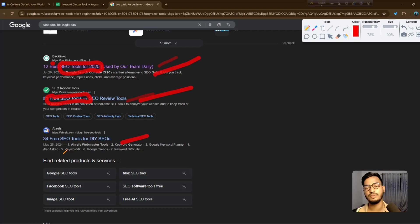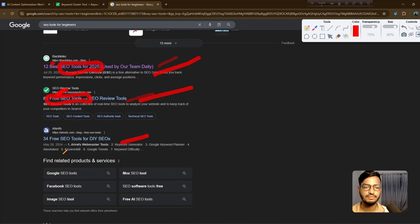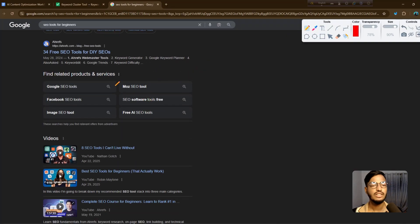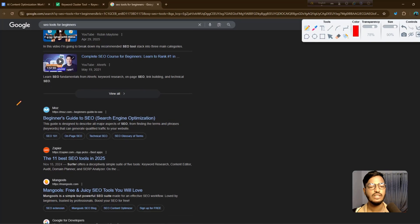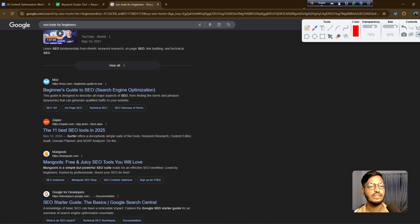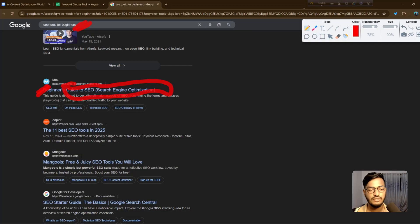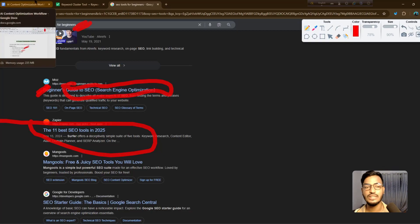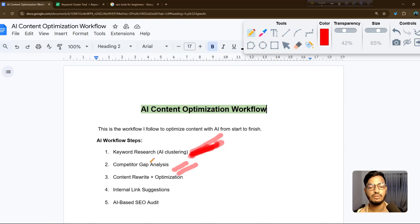Sites using '2025' or real-time data rank higher. Another result shows 'beginners guide to SEO' — they used the 'beginners' keyword but didn't include tools information, so that's a gap. Another shows '11 best SEO tools', which is also not focused enough. That's why you need to focus on keyword clustering and the competitor keyword gap.